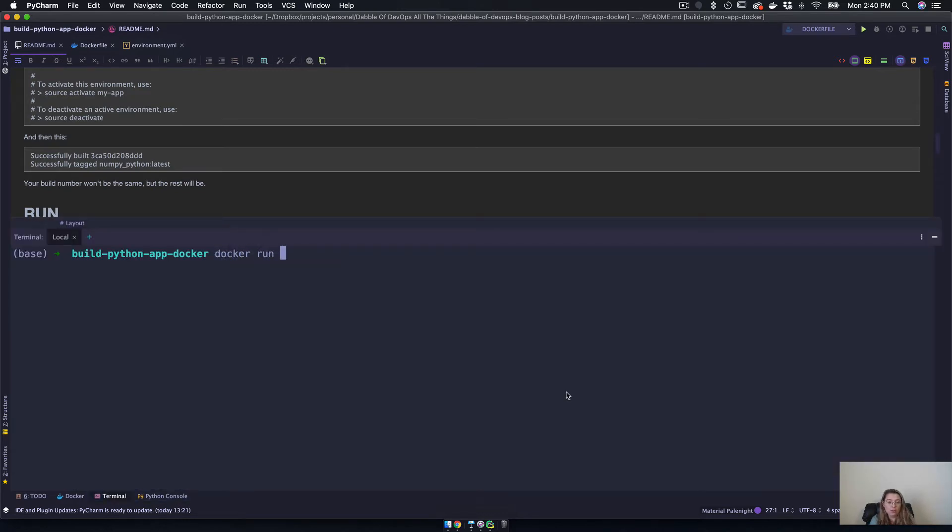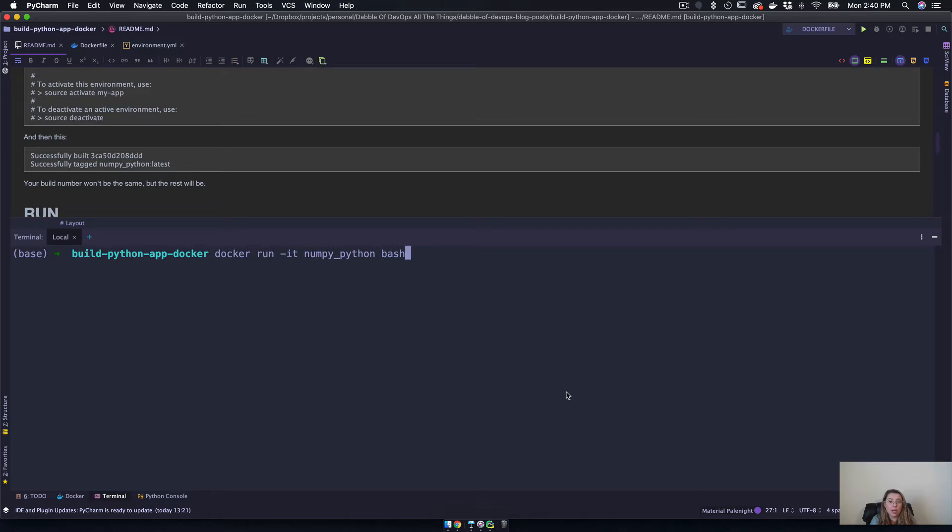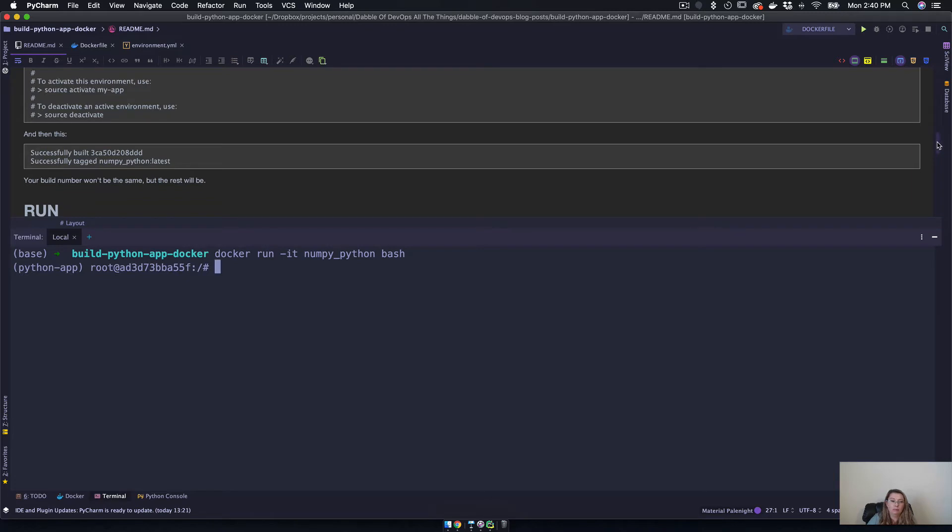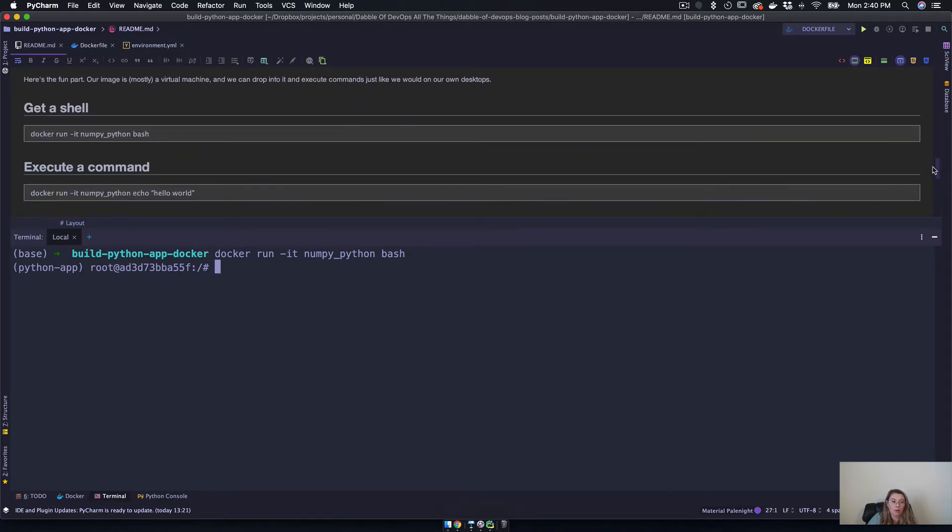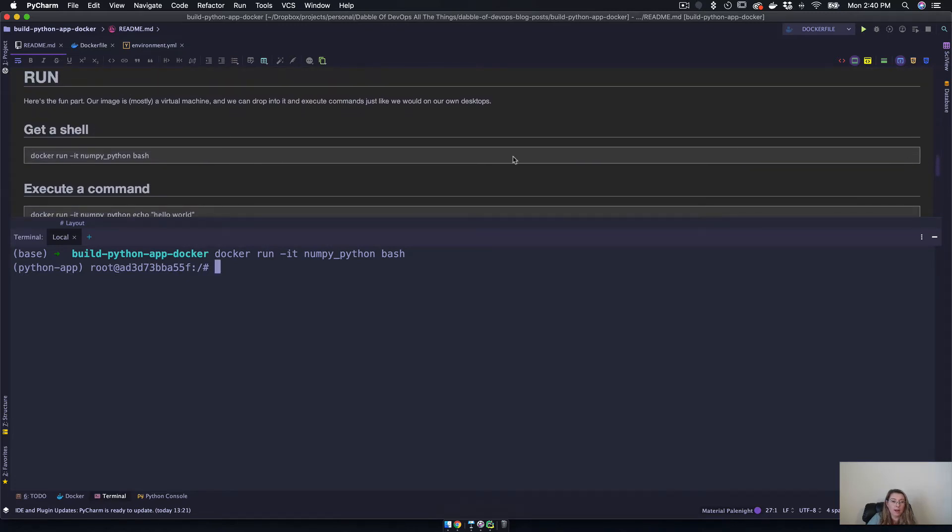So now that we have that, what we are going to do is docker run -it - I forget this one a lot - numpy_python, and I am going to say bash because I really just want to get a bash shell. Okay, so I have that right here - get a shell. Here we go, we have a shell.